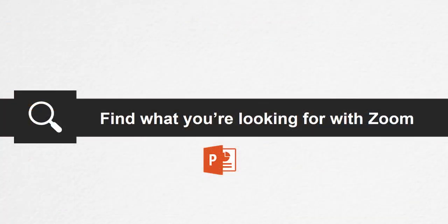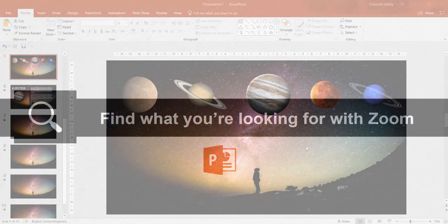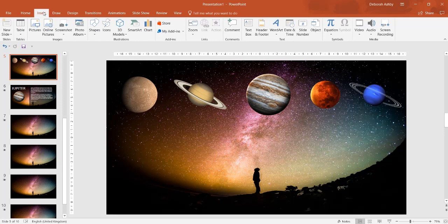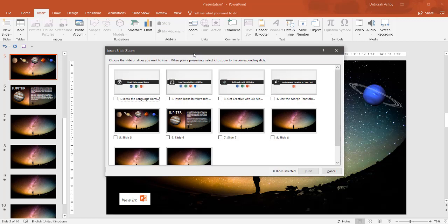Find what you're looking for with Zoom. If you'd like to make your presentations more dynamic and exciting, try using Zoom for PowerPoint. Click the Zoom dropdown and select Slide Zoom.